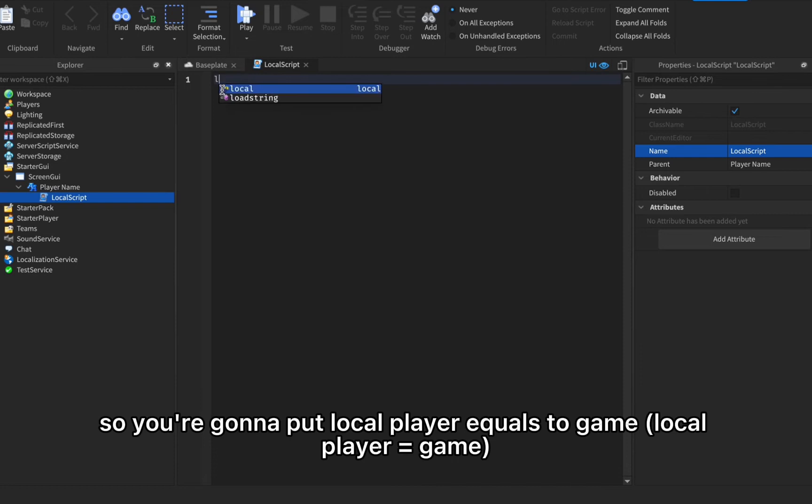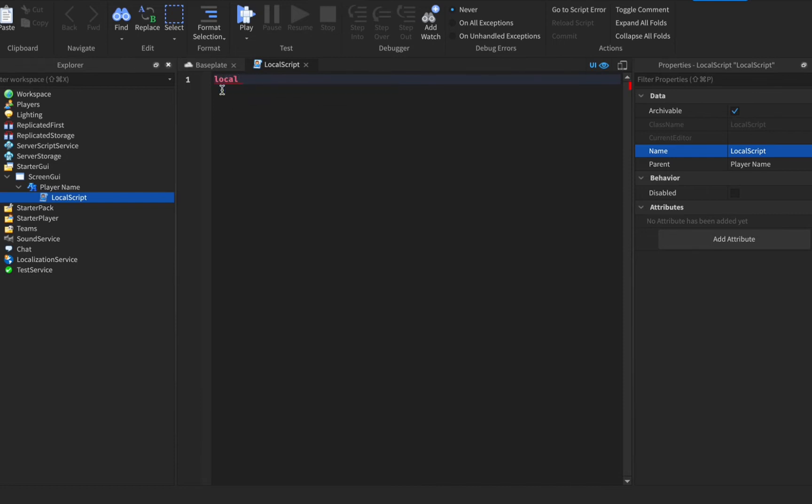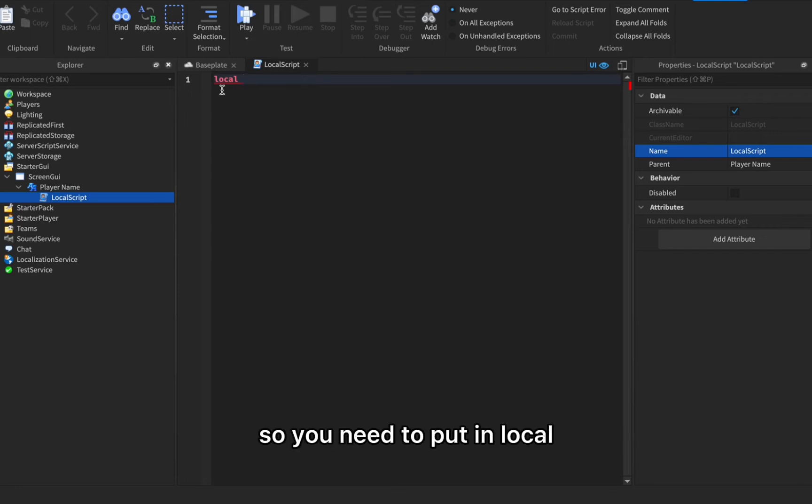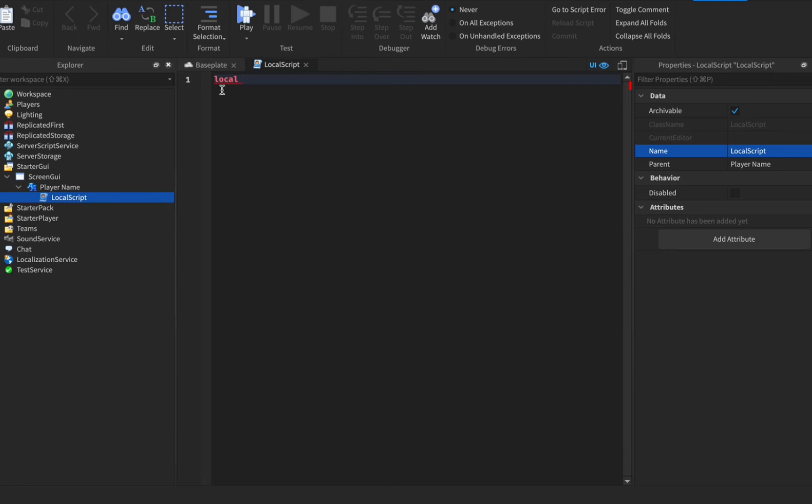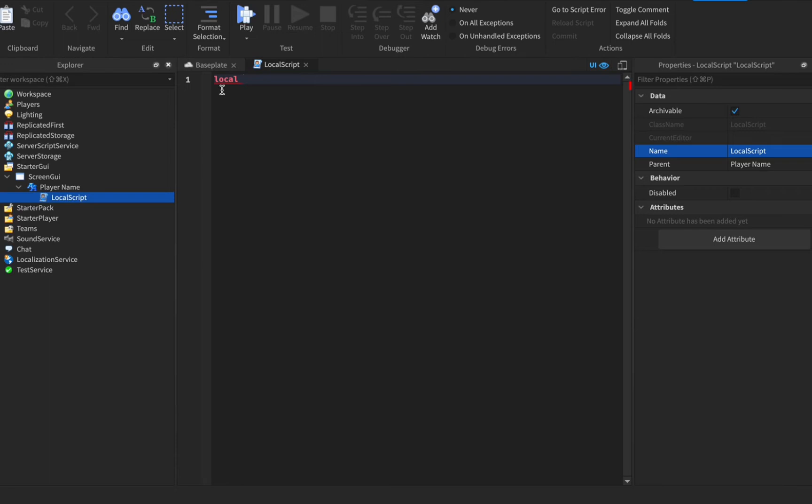Here's what you're gonna write. You're gonna put local player equals to game. I'll slow down if you need to. You need to put in local, it'll be red but for light mode users it'll be blue I think, I don't really use light mode.